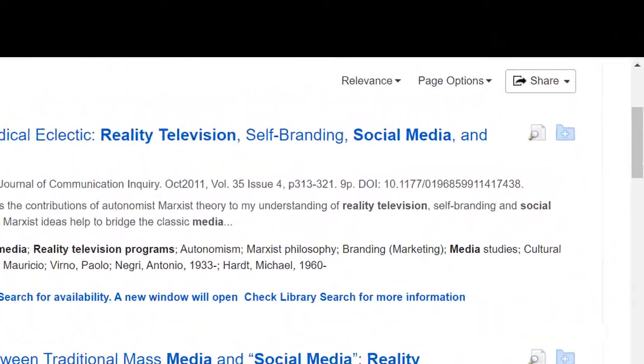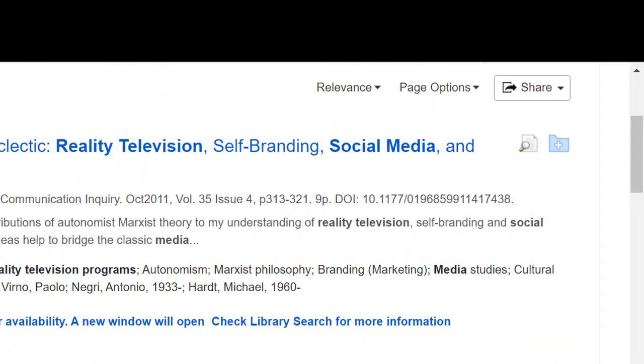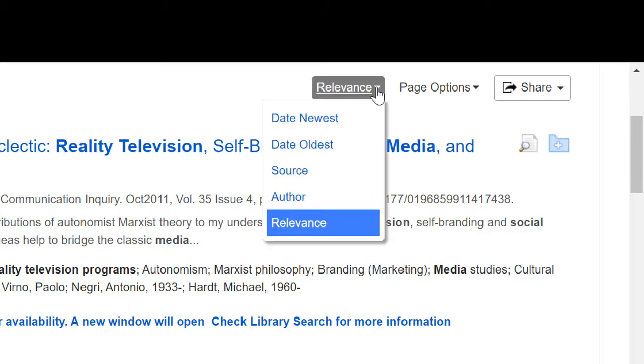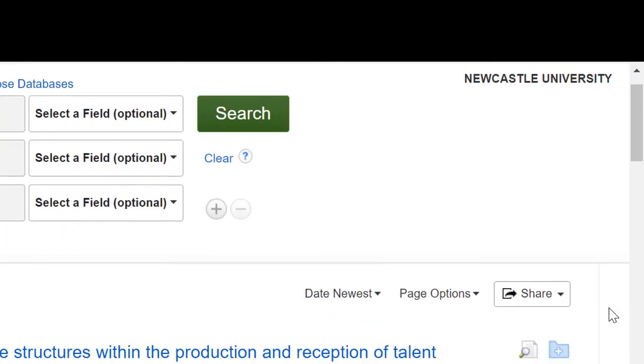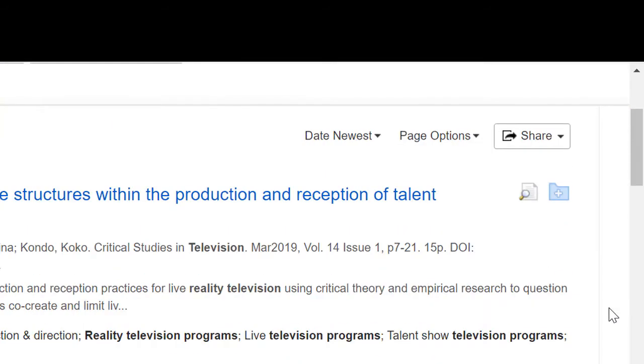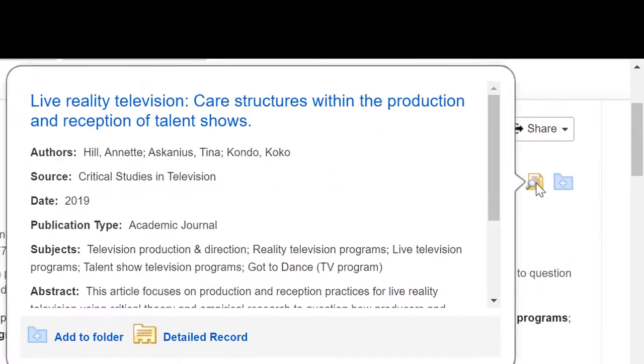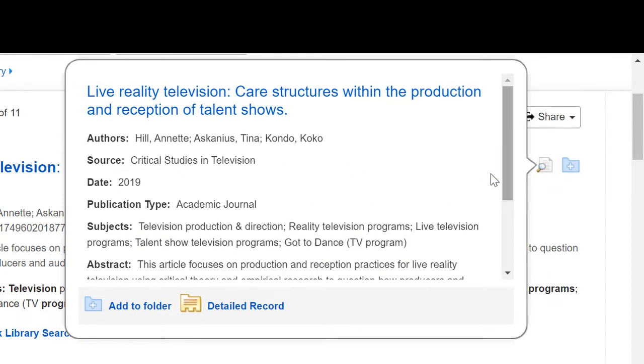From this page, I can also choose to sort my results by date, or I can use the preview button to read an abstract of the article to see if it suits my needs.